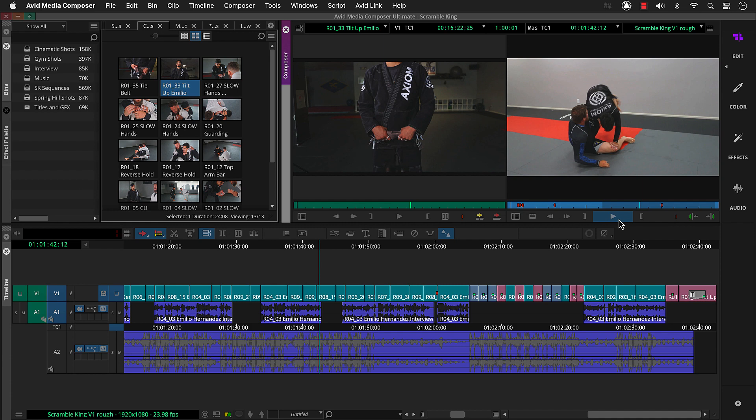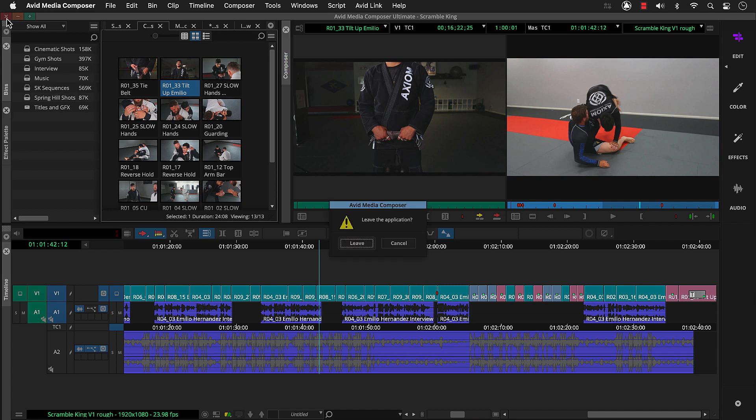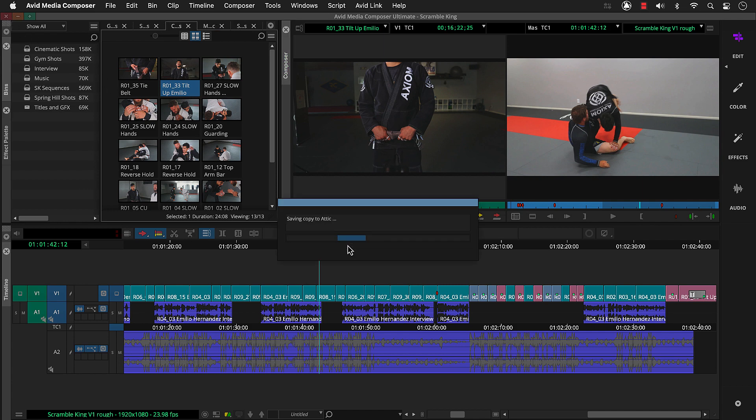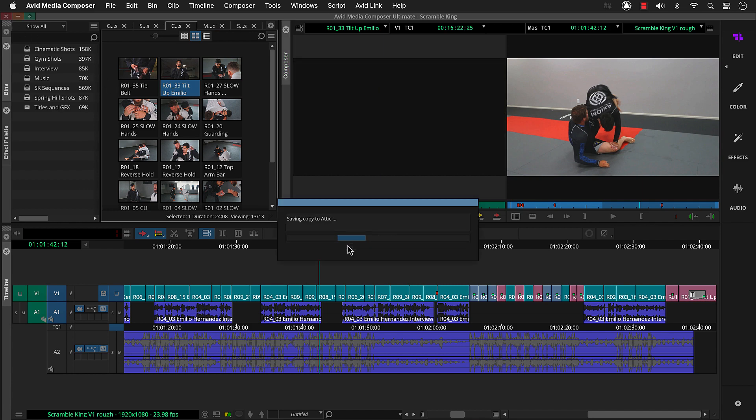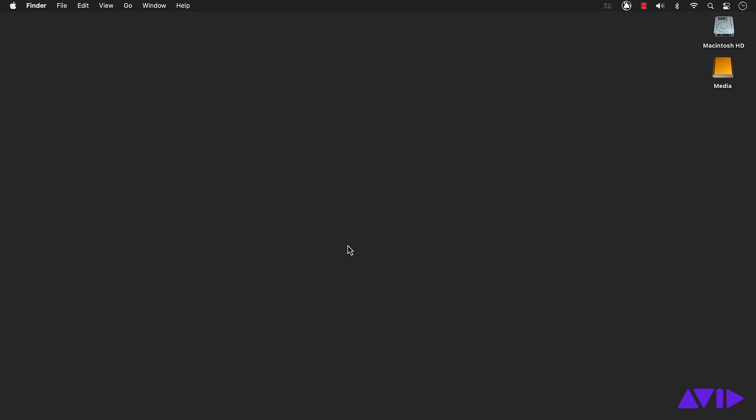By the way, if you want to quit or exit Media Composer at the end of your session, you can click the X at the top corner of your software. Then click Lead. Media Composer automatically saves your project, including your sequence, with all your edits.